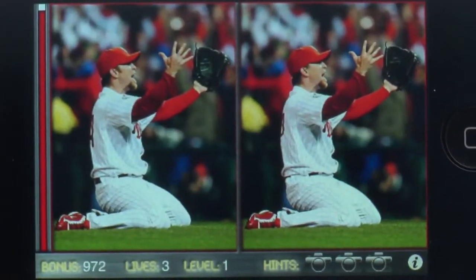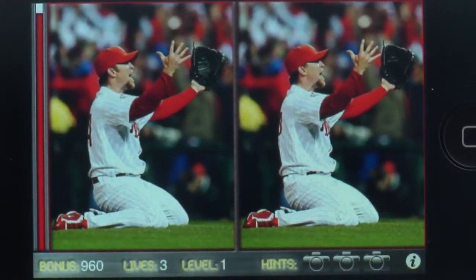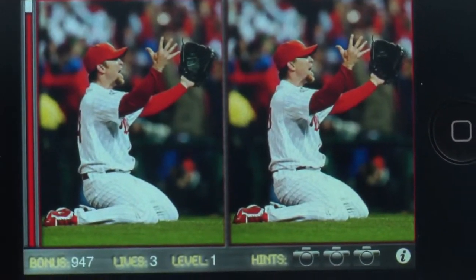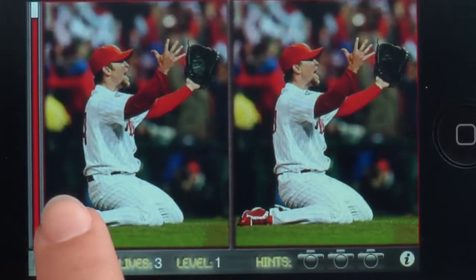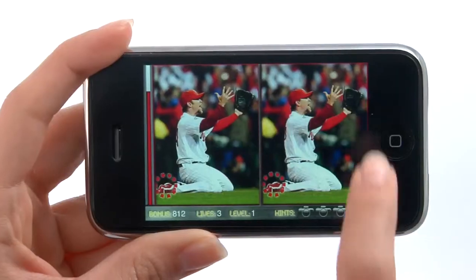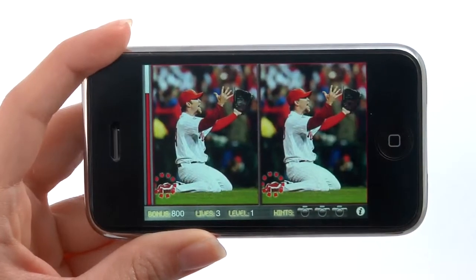There will be five differences in all between the two pictures. Tap on the area you find to be different from one photo to the next.